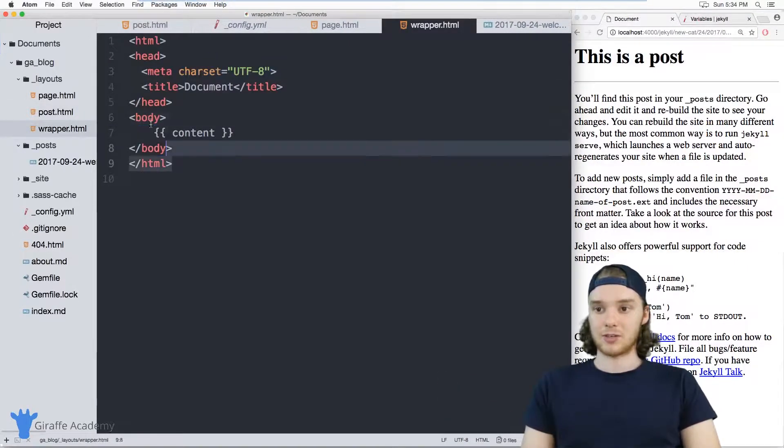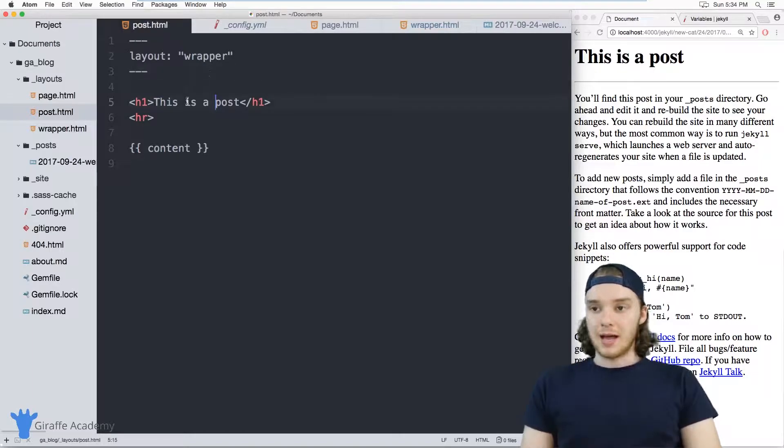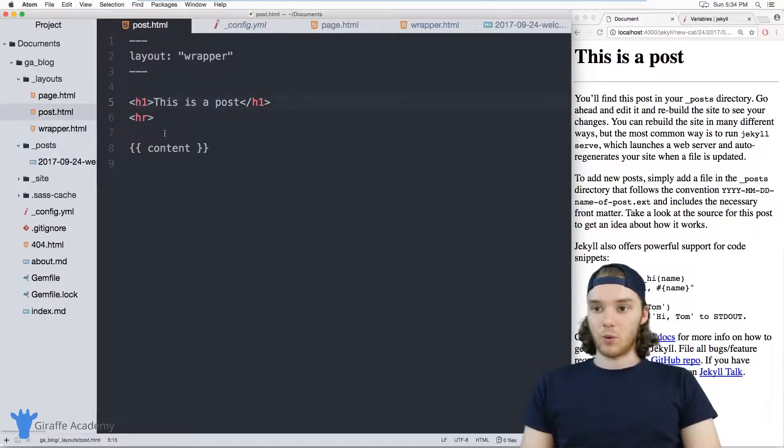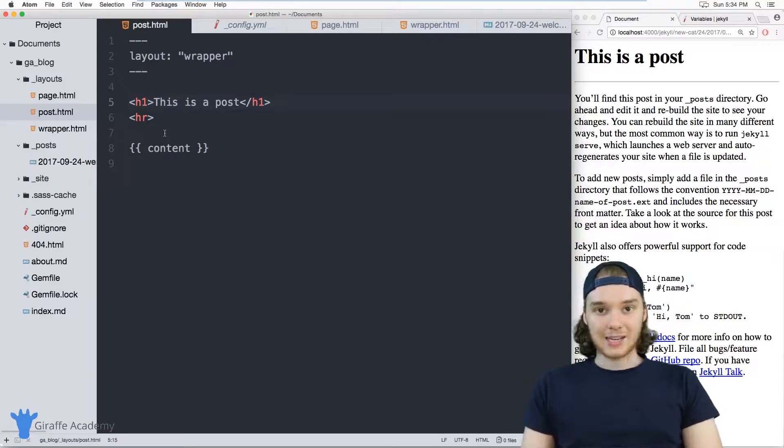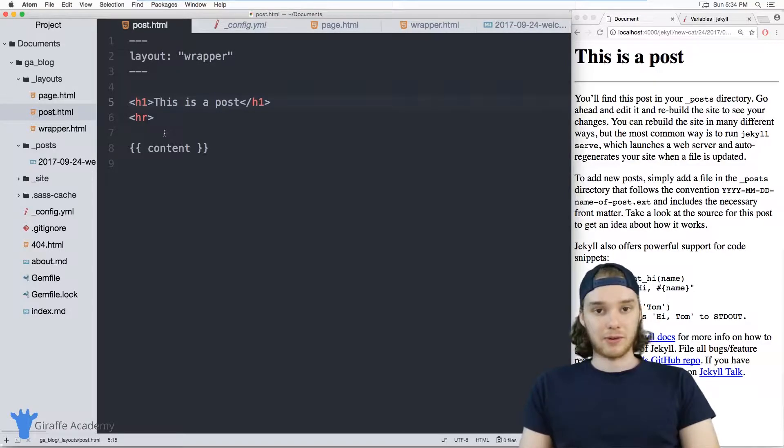The wrapper layout just has some HTML content. And inside this post layout, we can actually access different variables about our site and about the different pages on our site.